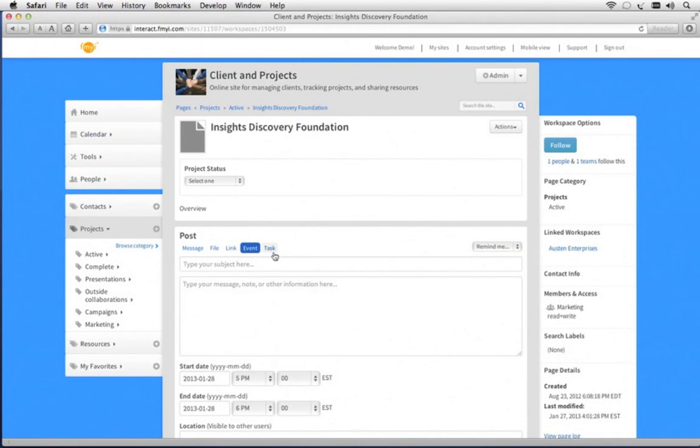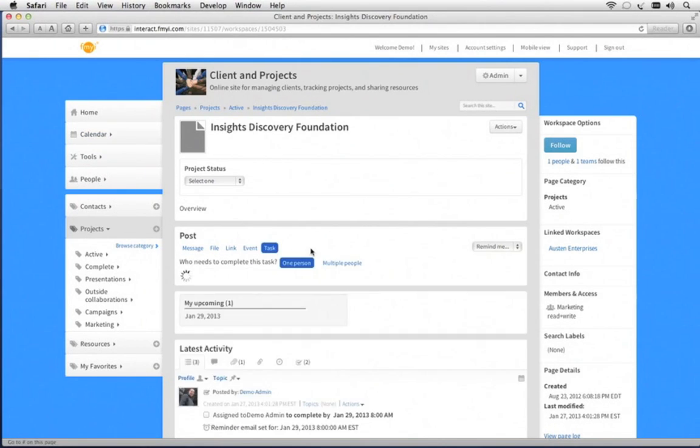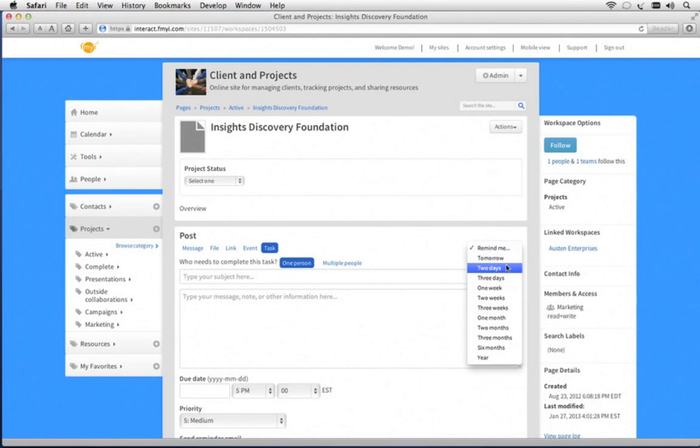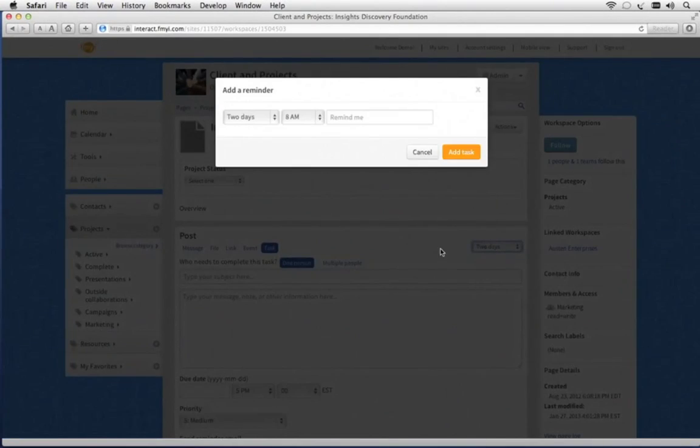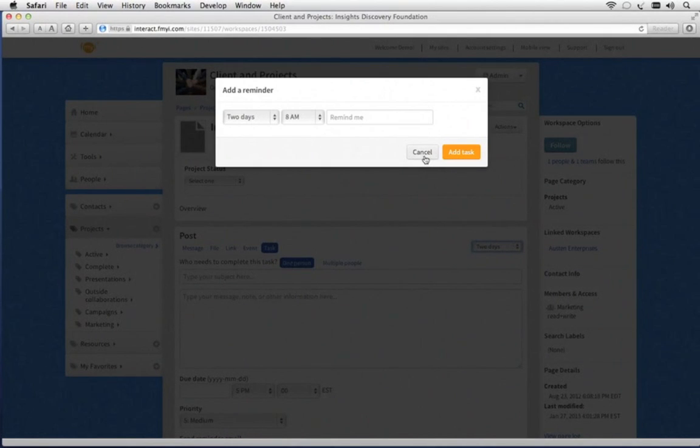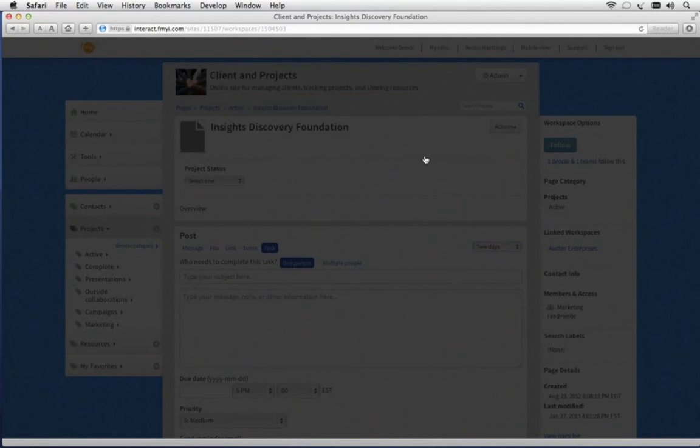You can also assign tasks, and these tasks come with accountability, so you can make sure they get completed. There's an easy way to set a task for yourself called Remind Me. You just say Remind Me in two days, and whatever you type here will automatically go in your calendar and send you a reminder so you don't forget to follow up.